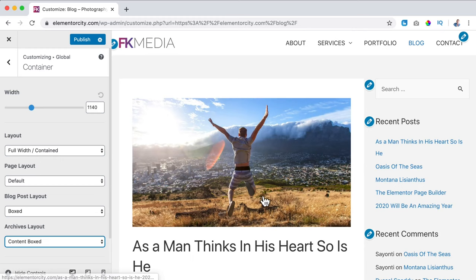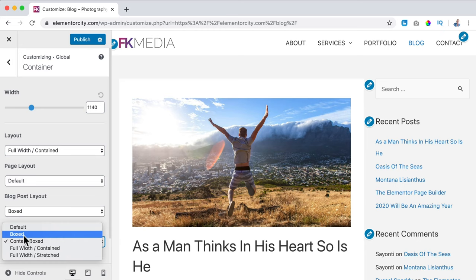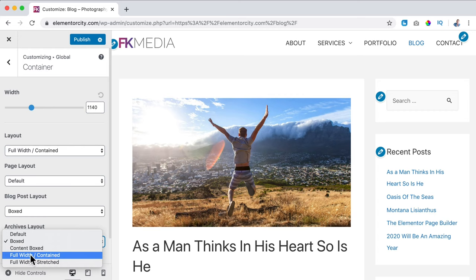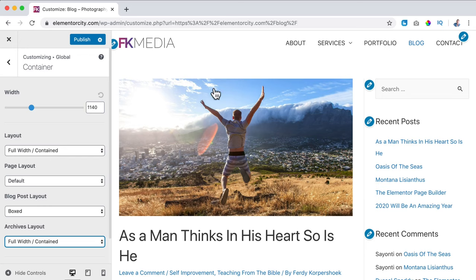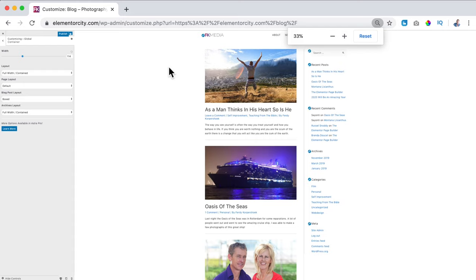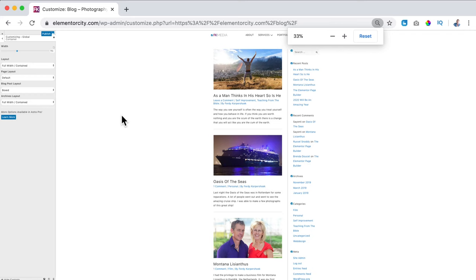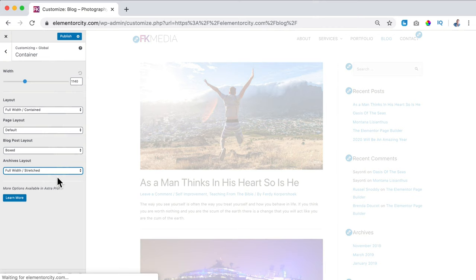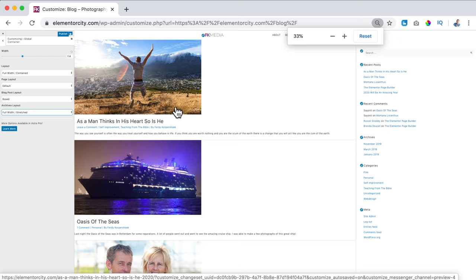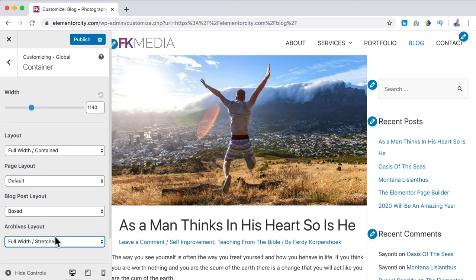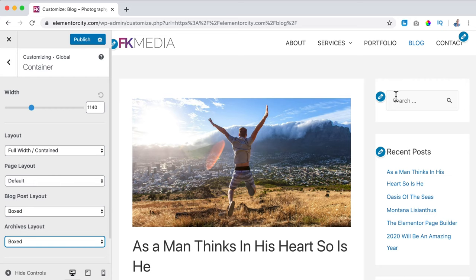If I say Full Width Stretched, the content adjusts to the screen size — the content goes fully left and the sidebar fully right. I don't want that, I prefer Boxed — everything in boxes, the sidebars, the background, the sidebar widgets, and the content area. The same goes for the individual blog post. I also want this to be in boxes. I click Publish and go back.